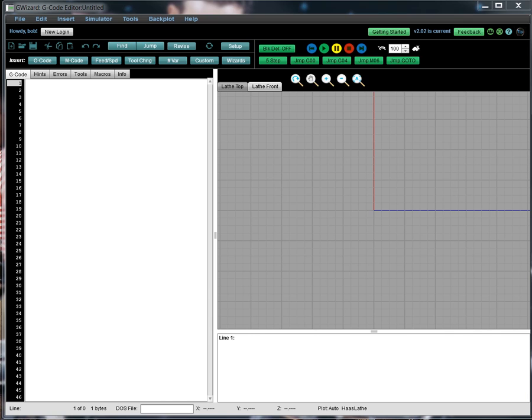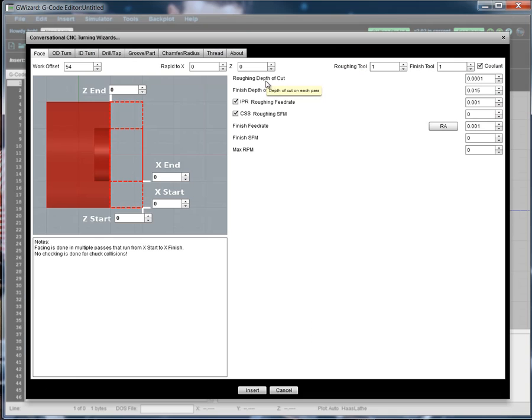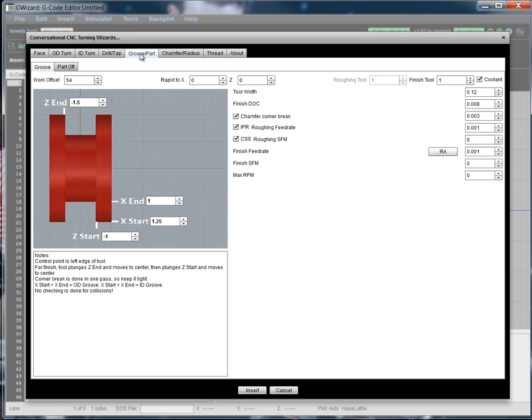So let's take a look at the Grooving Wizard. You select your wizards here with the Wizards button and you will see an array of them. These are the lathe wizards. There's a different set for milling machines. And we're going to be looking at the Grooving Wizard today.